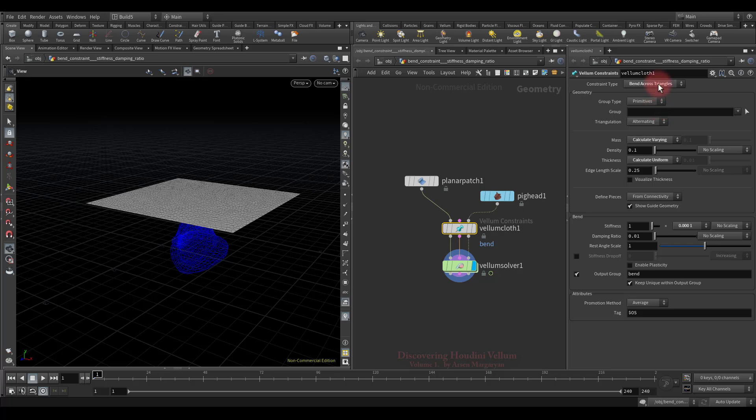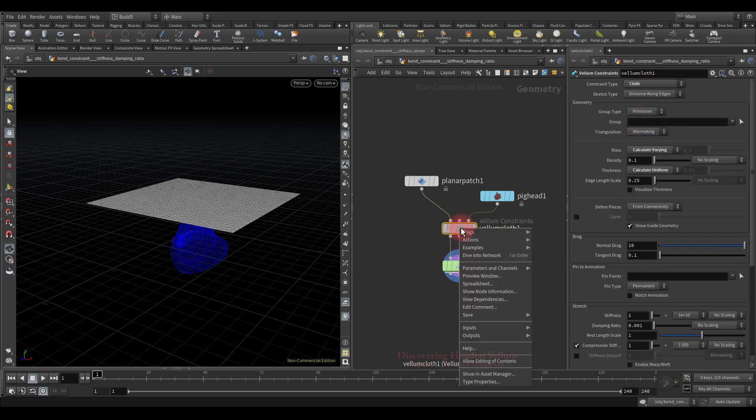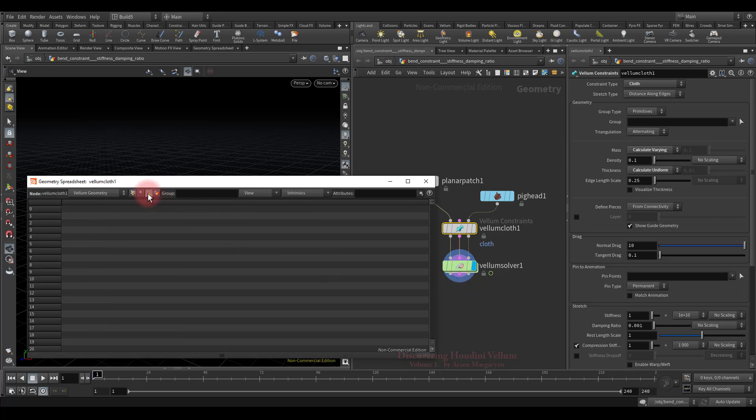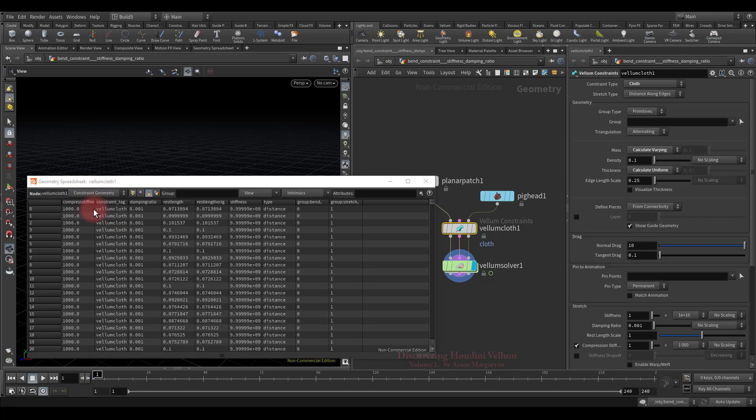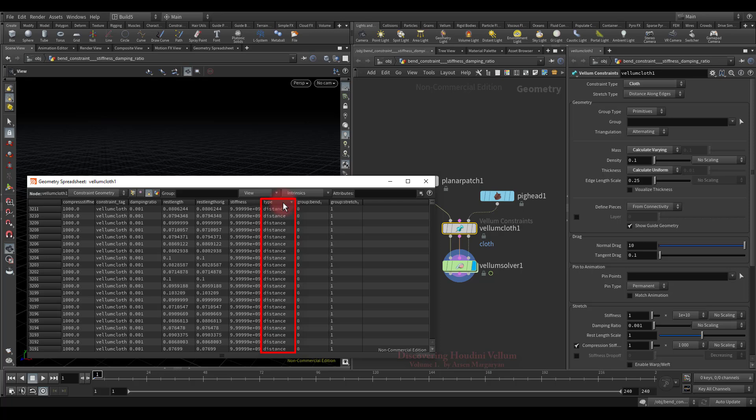Let's specify the cloth type again and then open the geometry spreadsheet. Now we only see point attributes, let's check the primitives. Then select constraint geometry from here. Look, here are both mentioned constraint types: bend and distance.